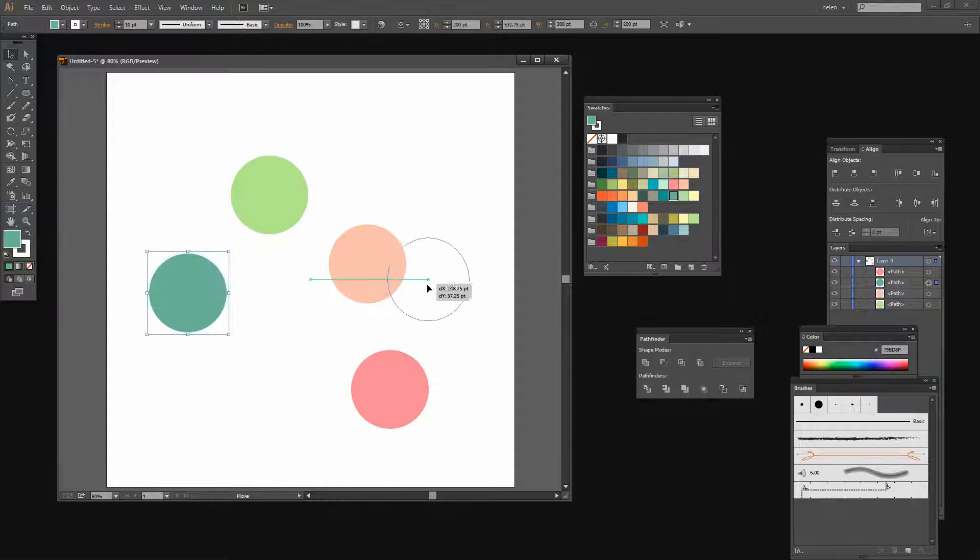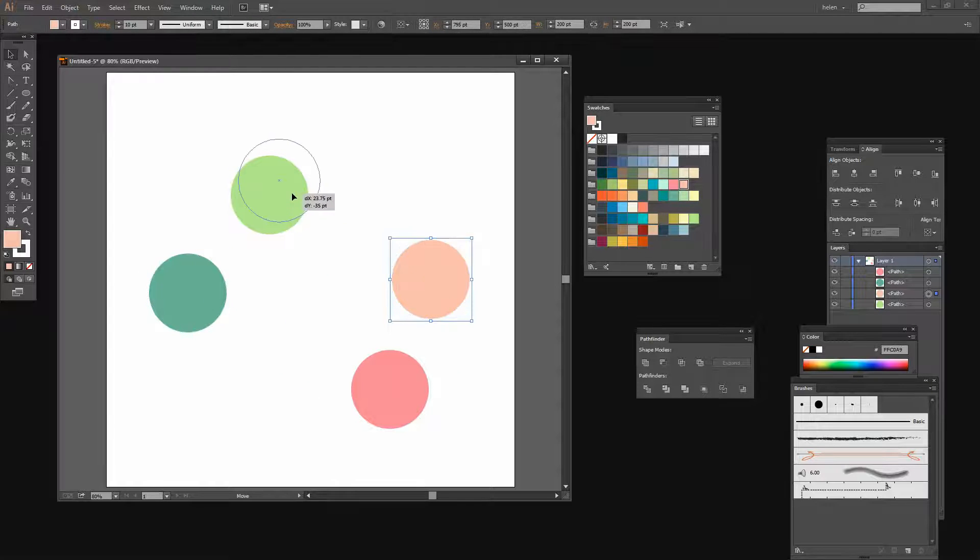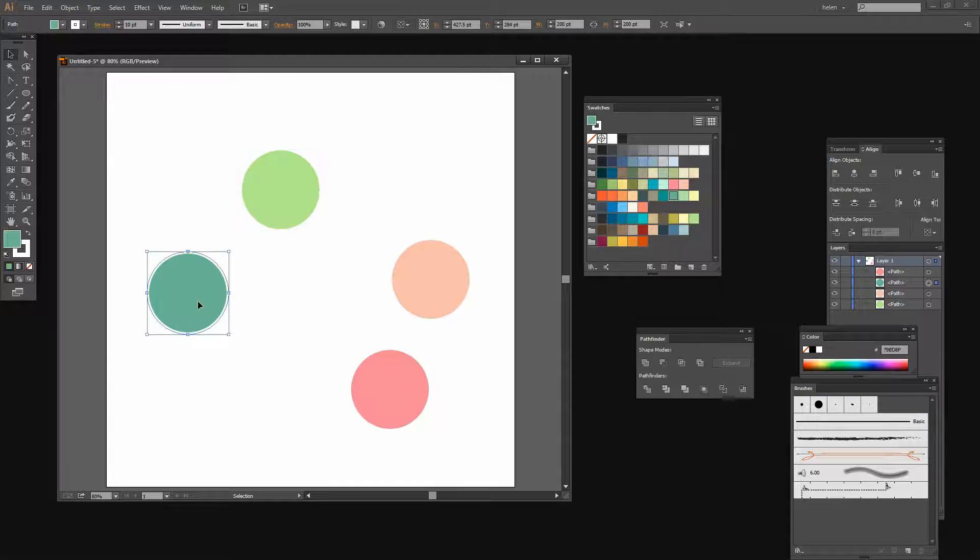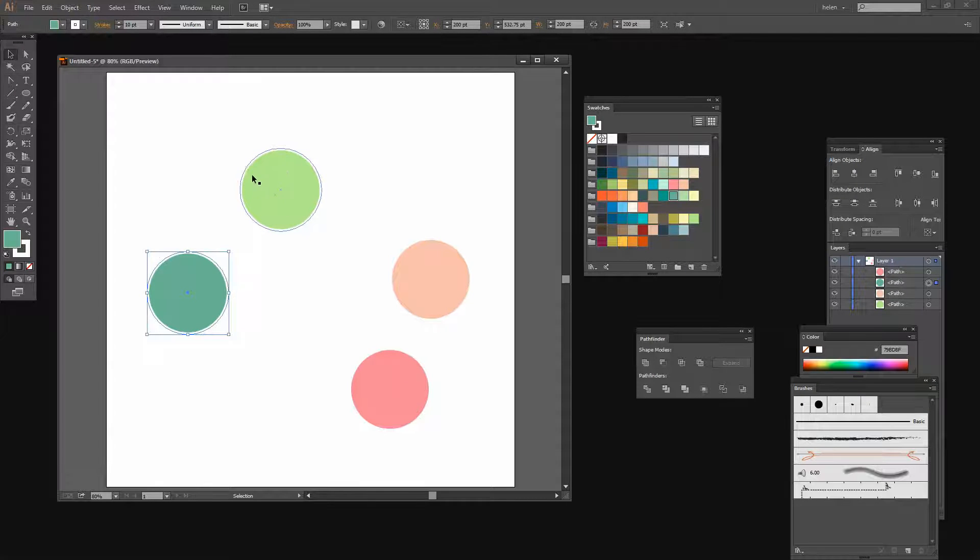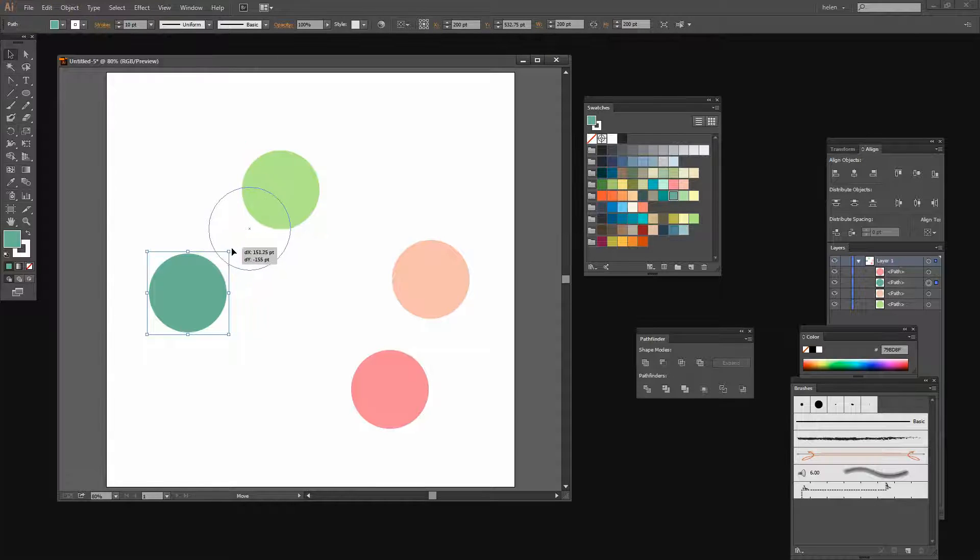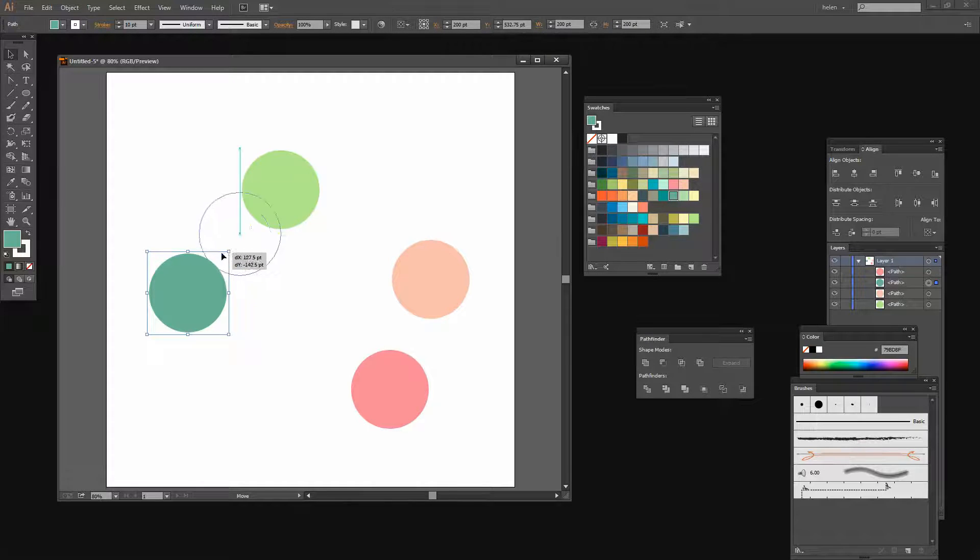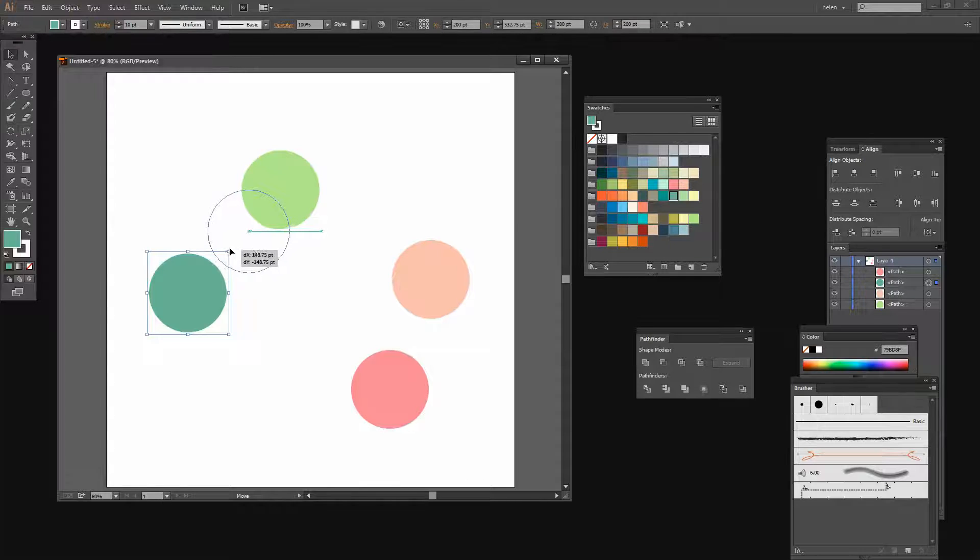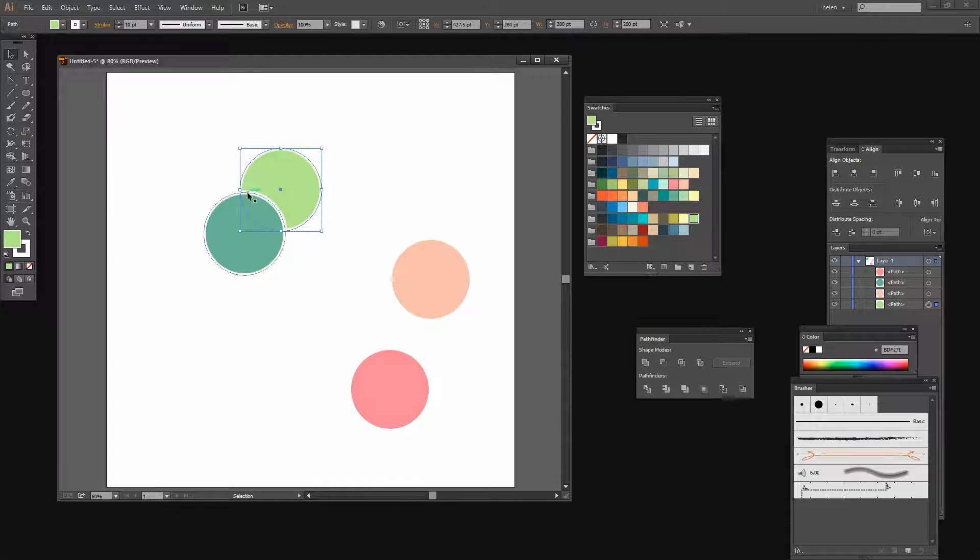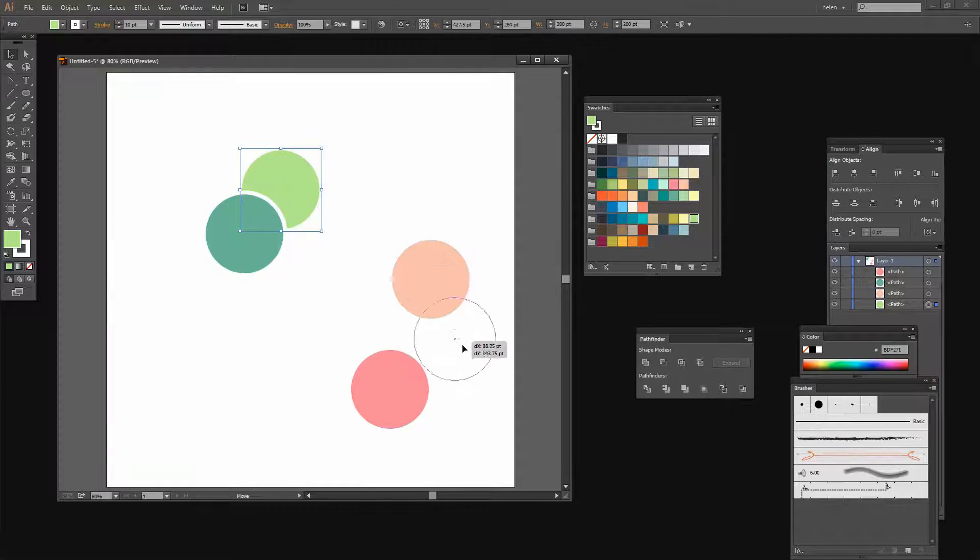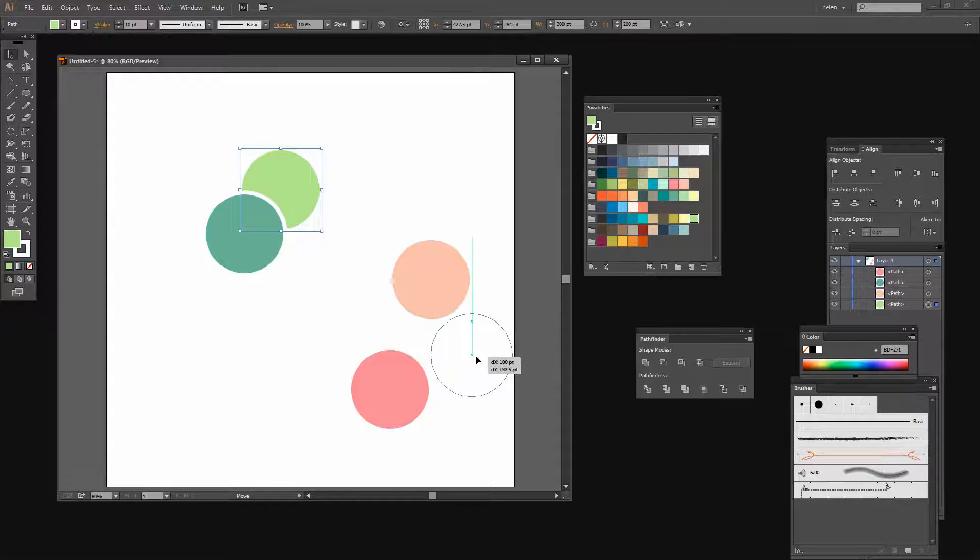Now I'm going to position them. I'm going to start with this circle and position everything relative to the green. I'm looking to make sure that the dark green circle lines up with the anchors on the very edge of this lighter green circle.